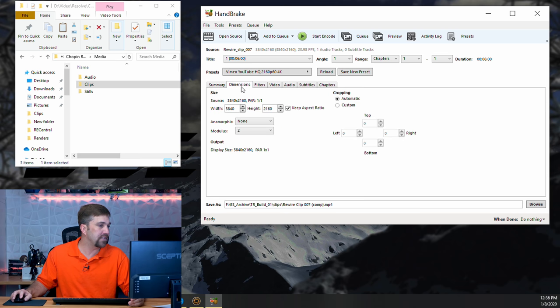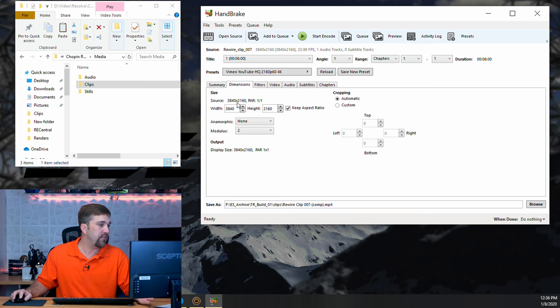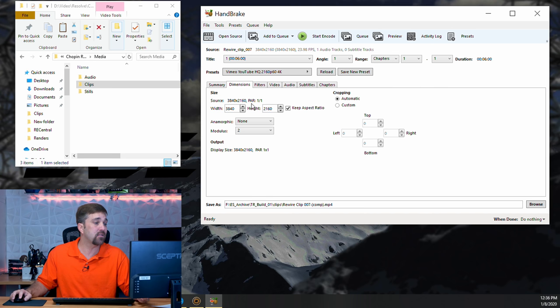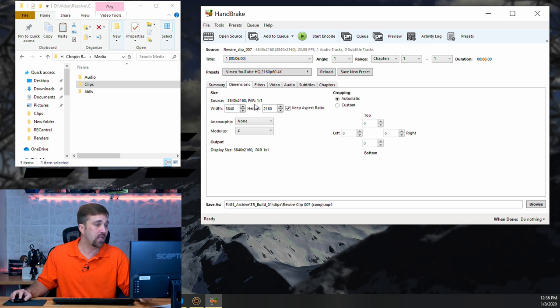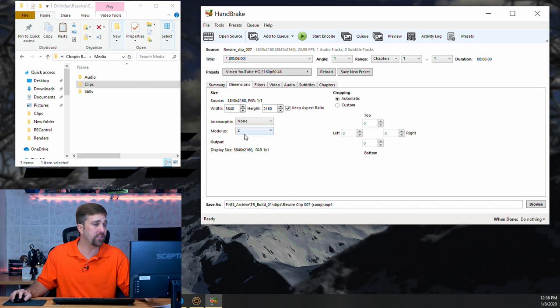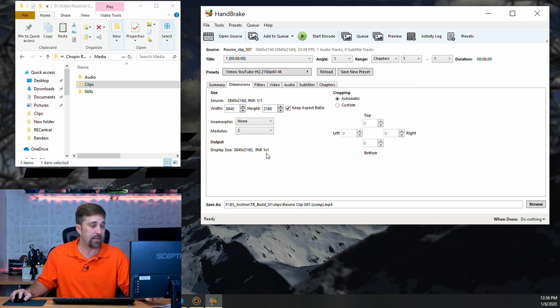Now, moving on to dimensions, we see our source file is, in fact, 3840 by 2160 with a pixel aspect ratio of 1 to 1. It's 4K, standard 4K UHD. And our output size is exactly the same.